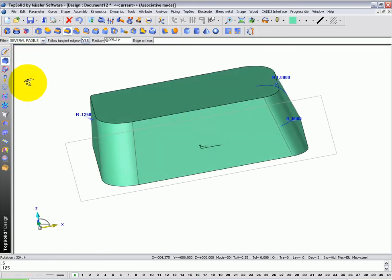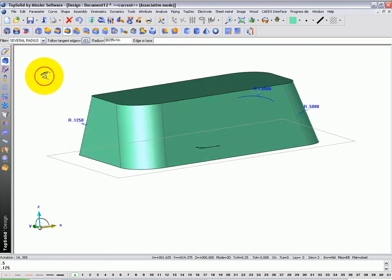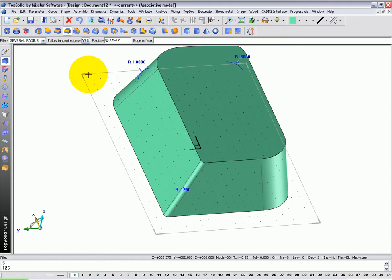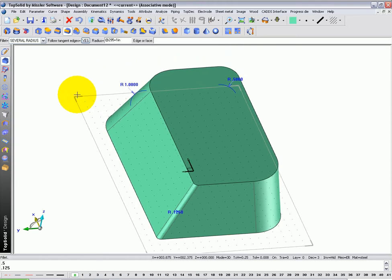So there, we've put multiple different radiuses on in one simple step. Next, I want to apply a 3.8 fillet to this top edge.